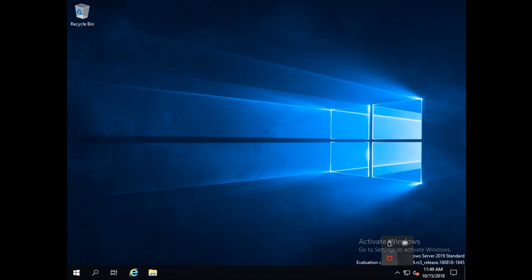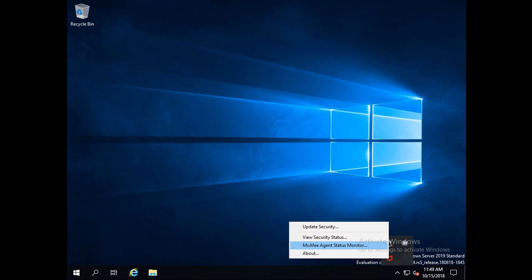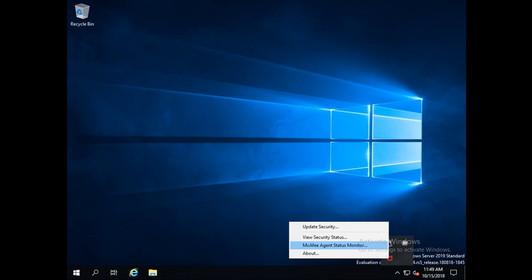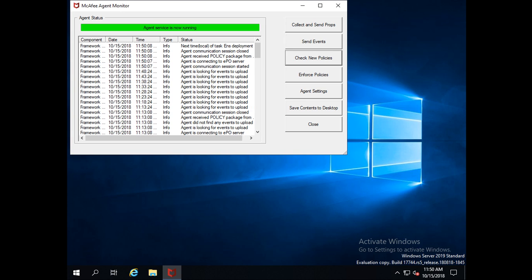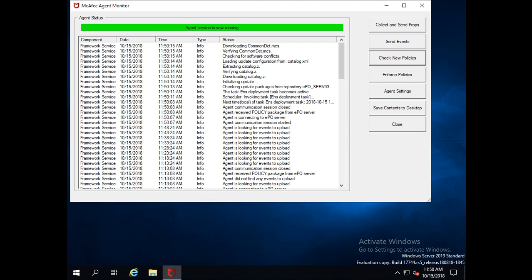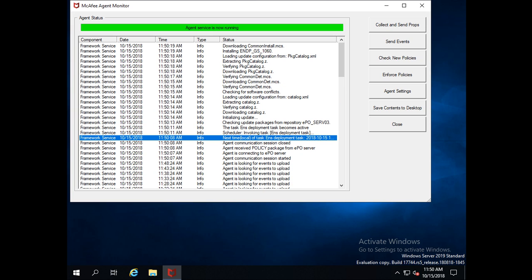On the client machine, click on the Agent option. Currently, no product has been installed — only the McAfee Agent is visible. I need to go to the McAfee Agent Status Monitor and verify if any tasks have been received by the agent from the ePolicy server. Once I click Check New Policy, the task appears — this is the ENS Deployment Task.